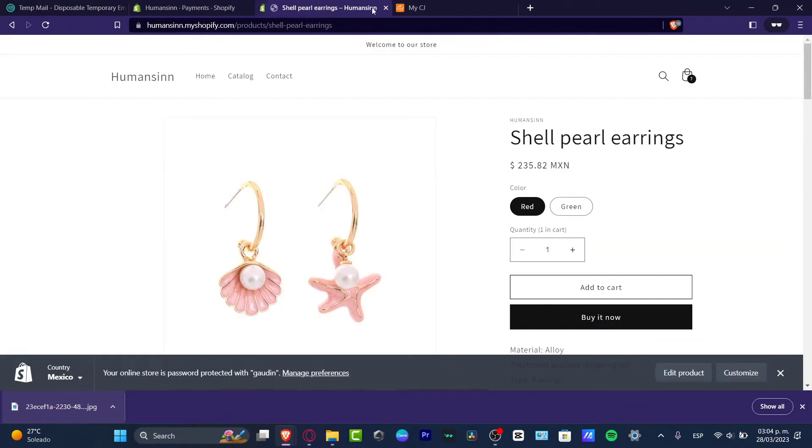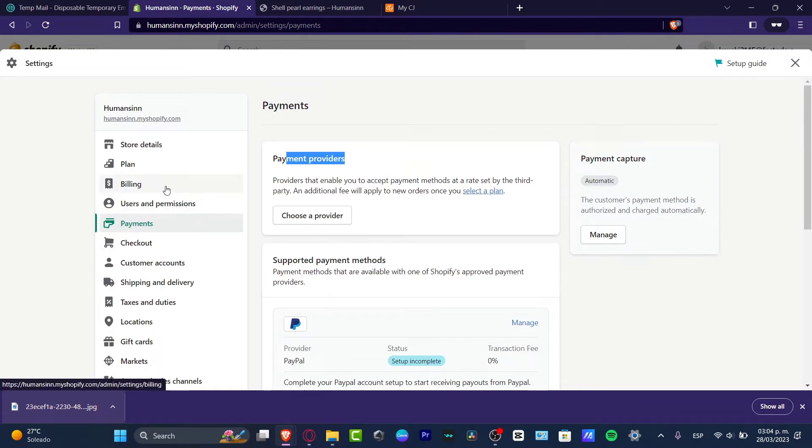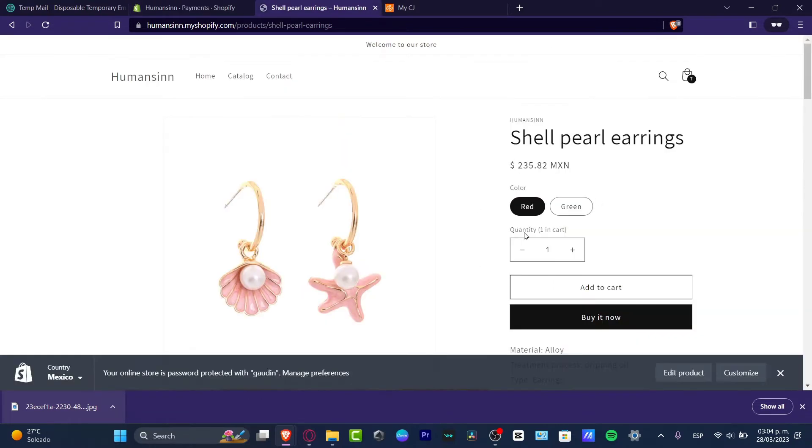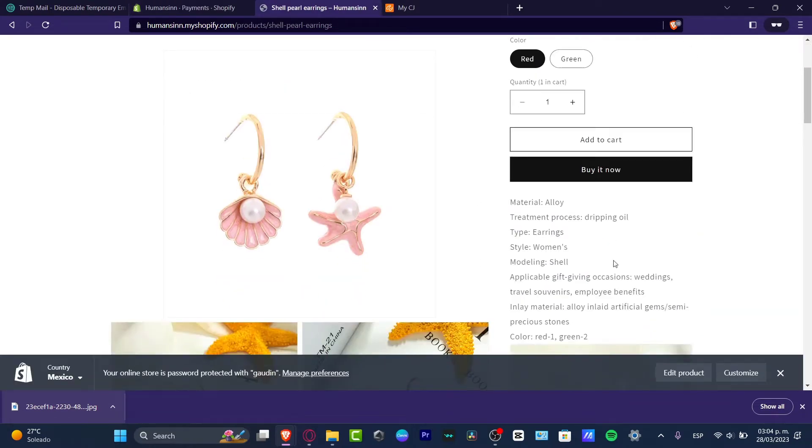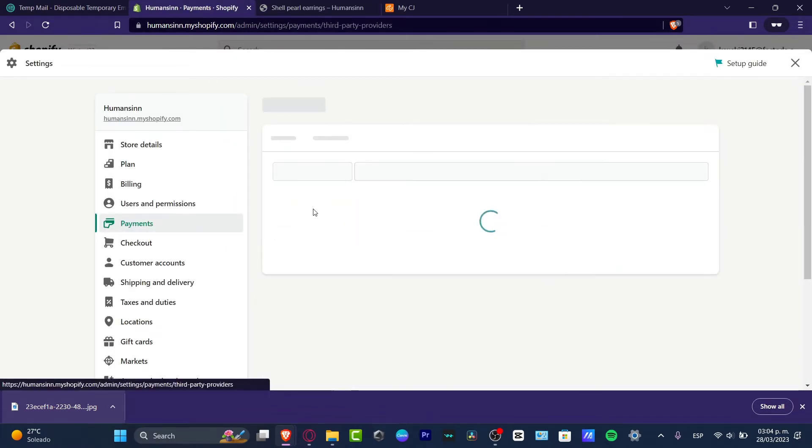So how does Shopify take our money for the actual fees and all that? They're going to be taking that from the billing section. You can choose two different accounts if you want to. So in order to receive the money from someone who says buy it now, let's go and choose a provider.